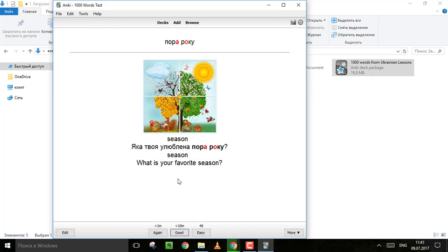Here you see as an example there is a question. So when I have a question as an example, I encourage you to answer this question. In this way you can practice.